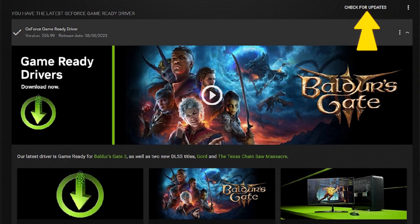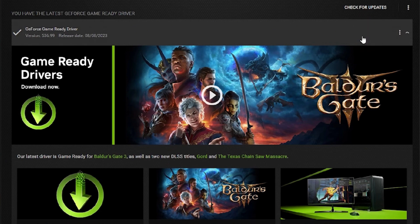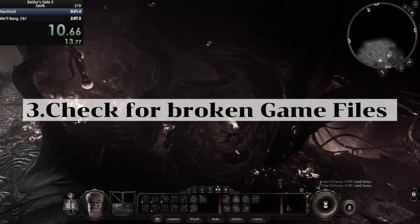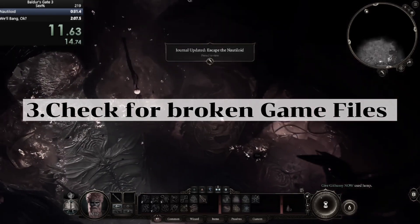Next is to check for broken game files. To do this, just head on to your Steam.